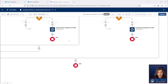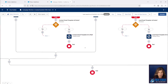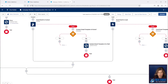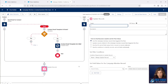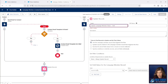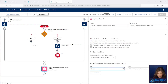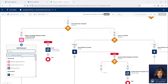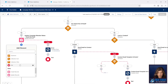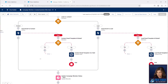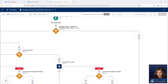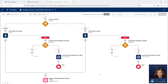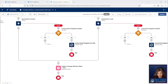Our last step is to update our campaign member status after the emails are sent. We're going to come to the bottom of both branches and add an action to update the triggering record — updating the campaign member status to 'Sent'. We'll verify that all our elements are lined up properly. That looks perfect. Let's activate the flow.